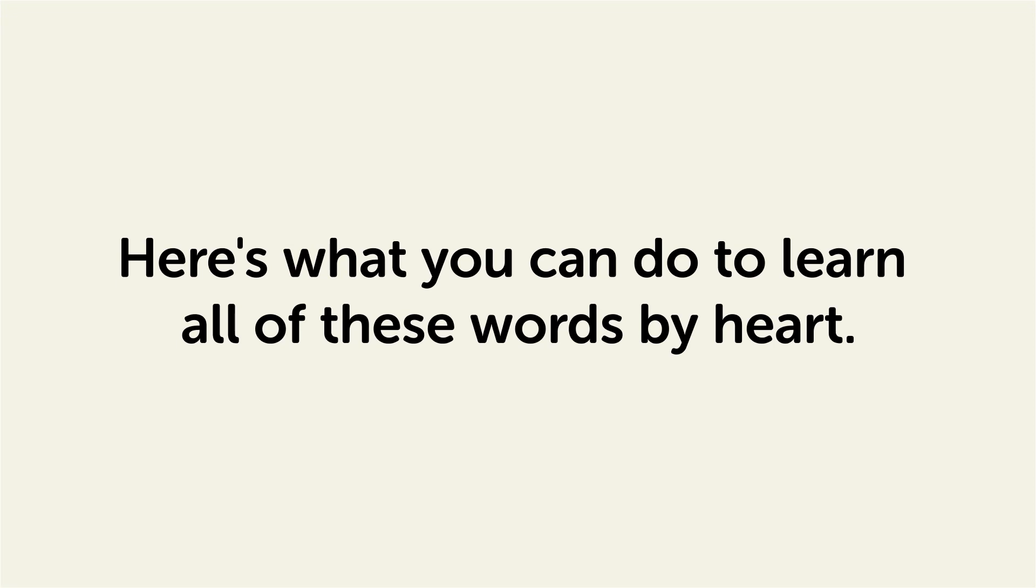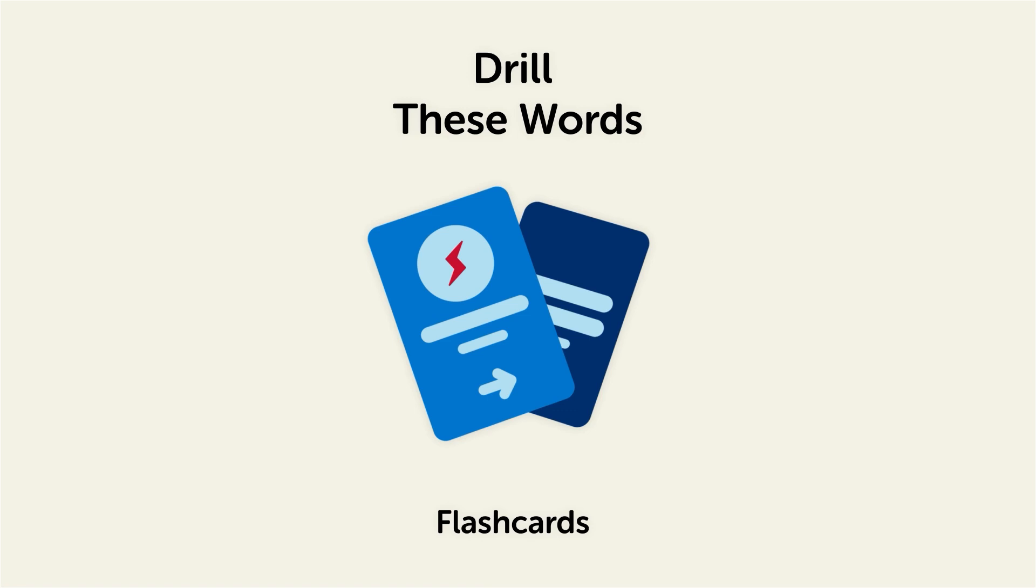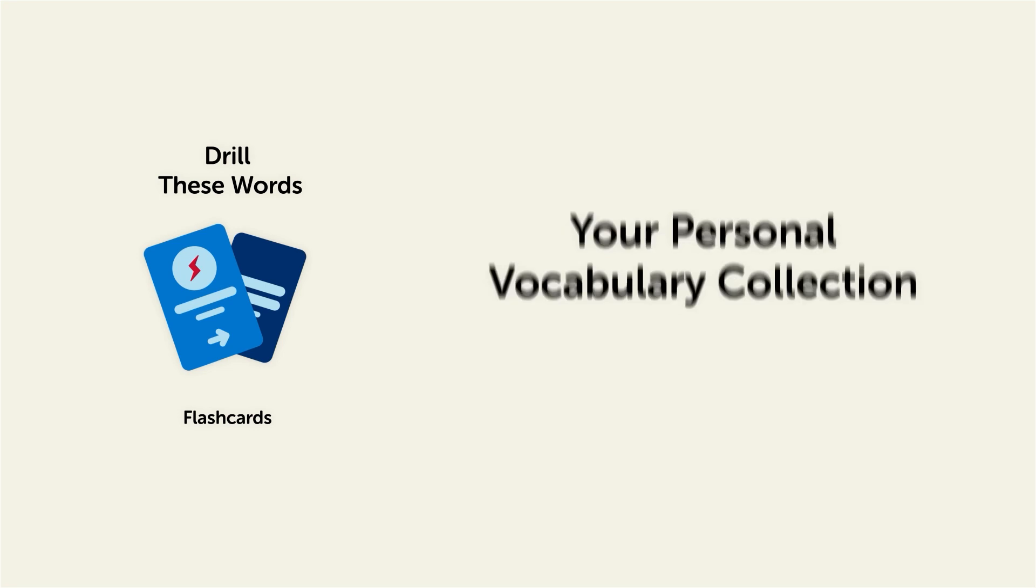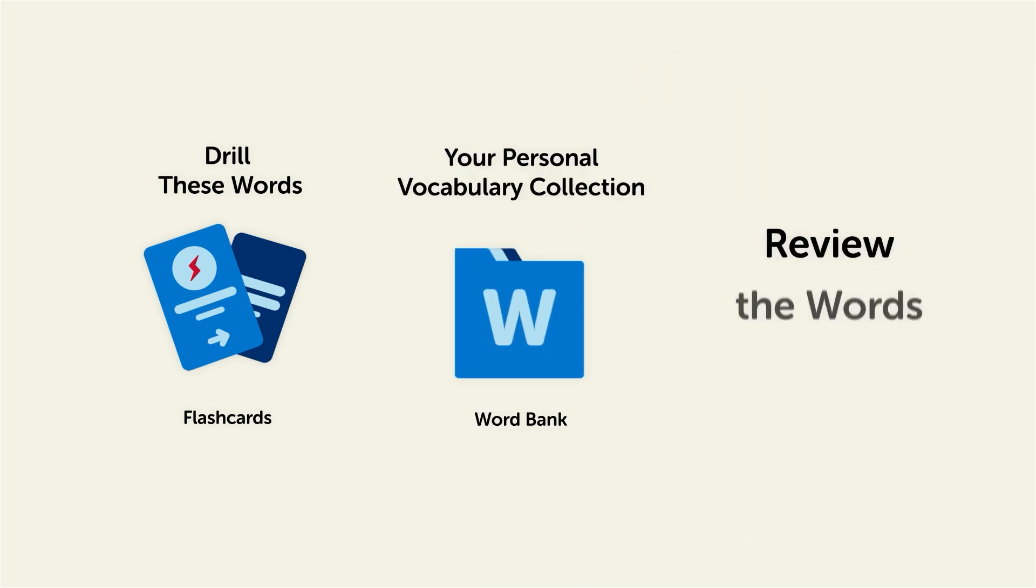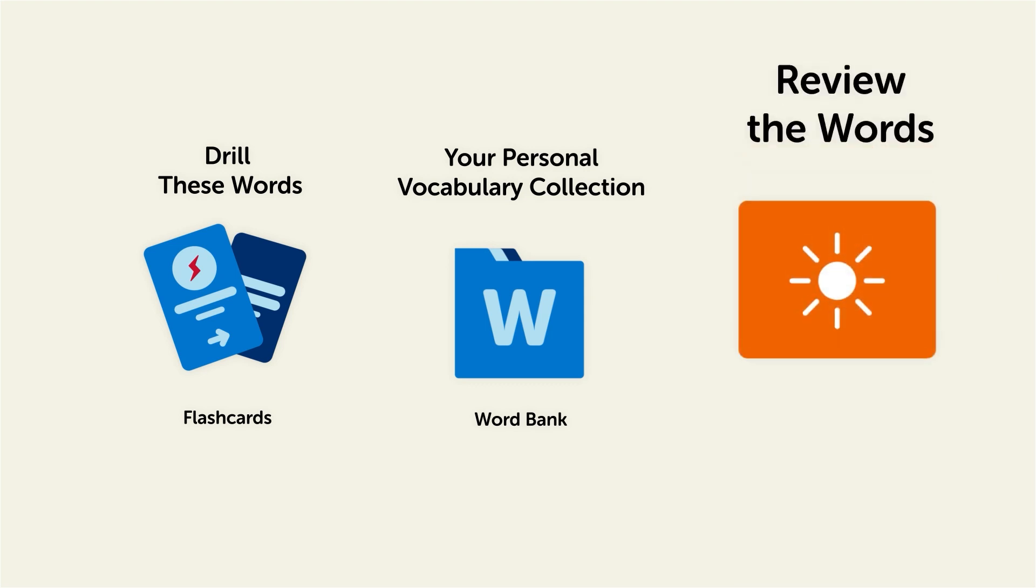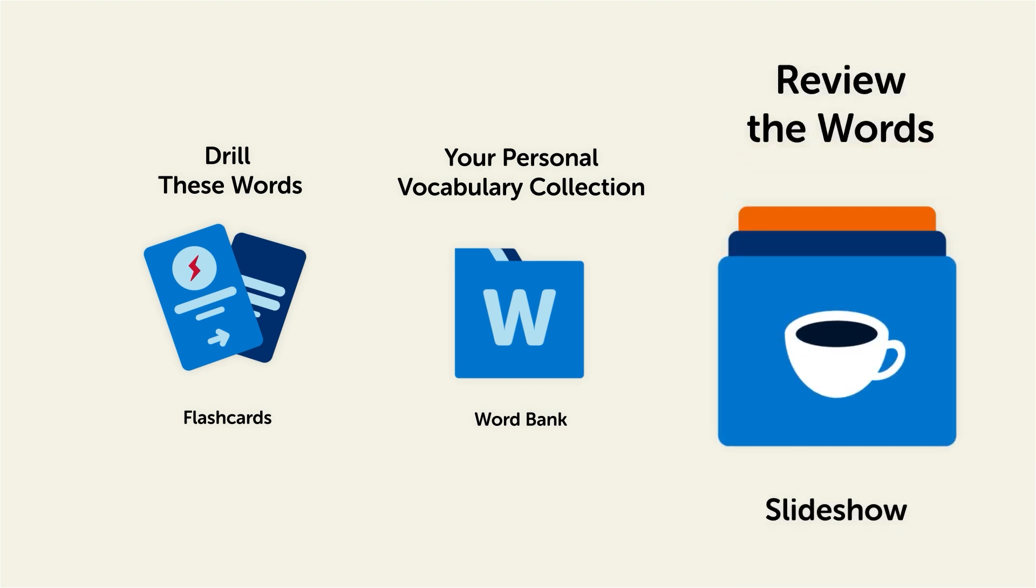Remember, here's what you can do to learn all of these words by heart. Drill these words with our spaced repetition flashcards, which will help cement these words into your long-term memory. Save them to the word bank, your personal vocabulary collection where you can print out your own study sheets, or review the words with our looped vocabulary slideshow, and play it until you know all of the words.